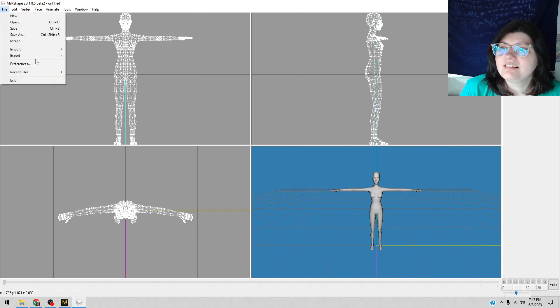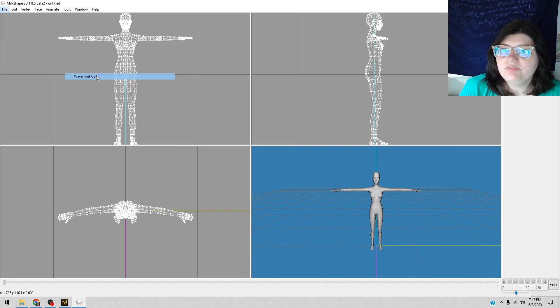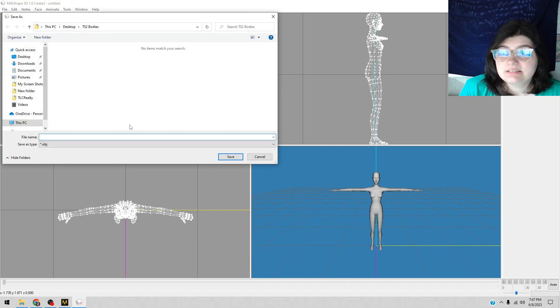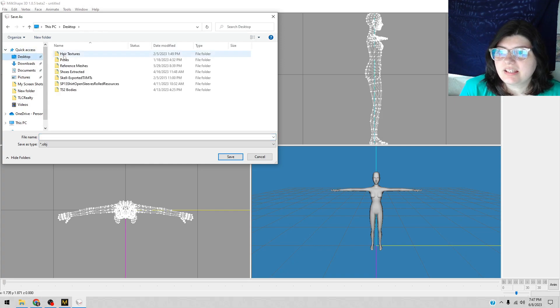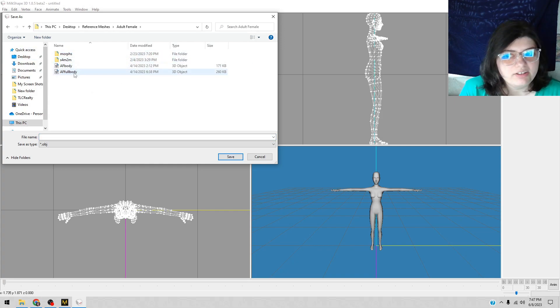Now we go to File, Export, Wavefront Object. Do we name it something? Luckily for me I already have one right there, a full body. And then you save.